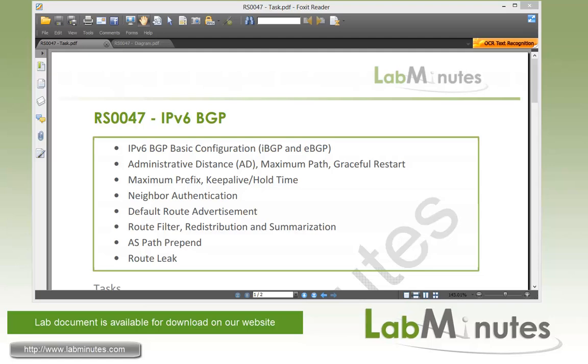Welcome to LabMinutes.com and our lab video series on IPv6 on a Cisco router. You can find a complete list of IPv6 videos on our website by clicking on the link above and sign up for our newsletter to receive the latest video updates. In this video, we will walk you through configuration of BGP and IPv6.